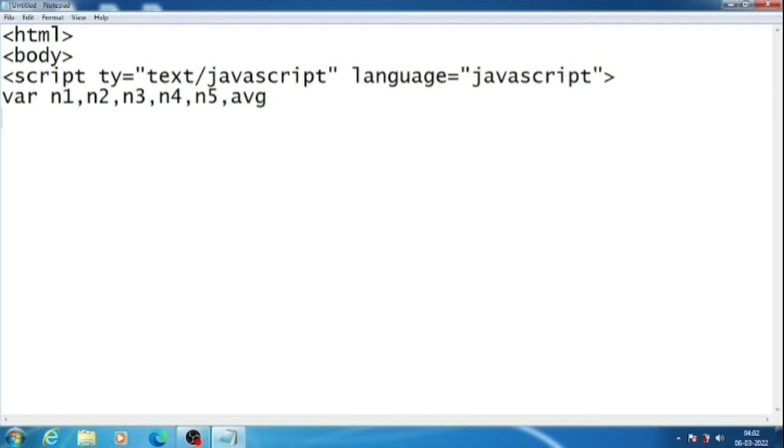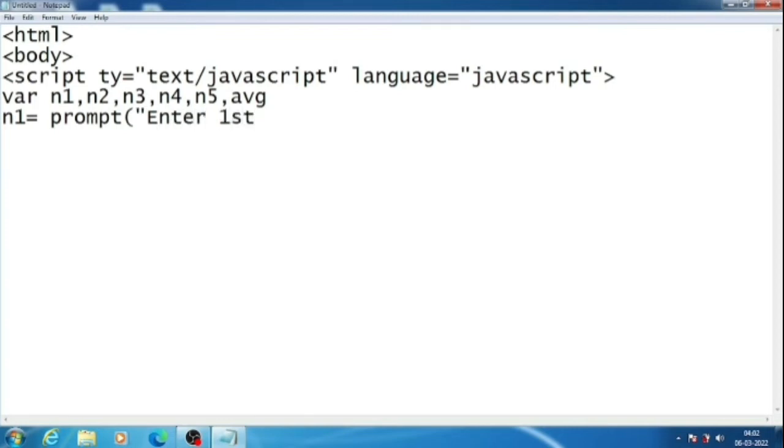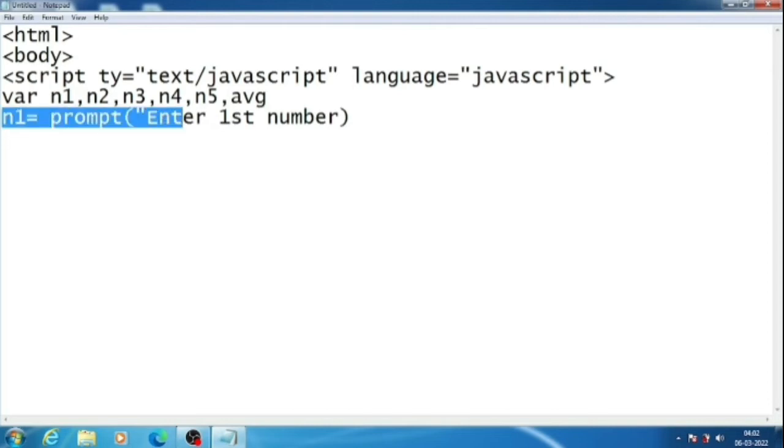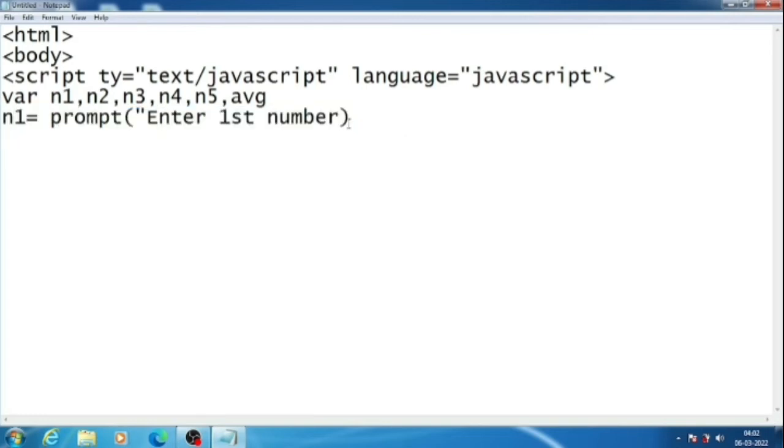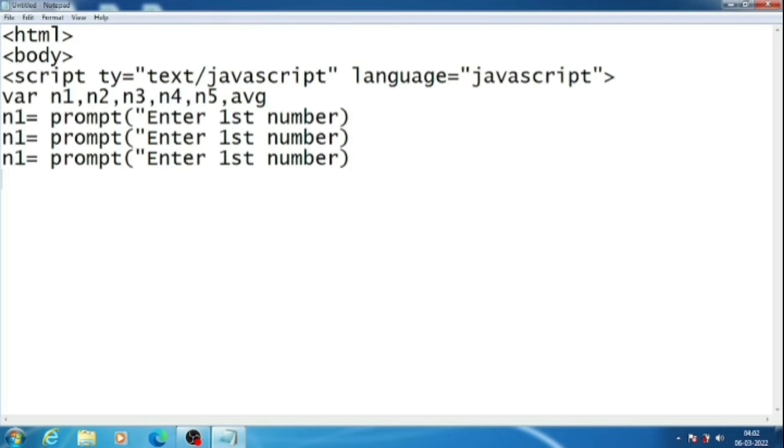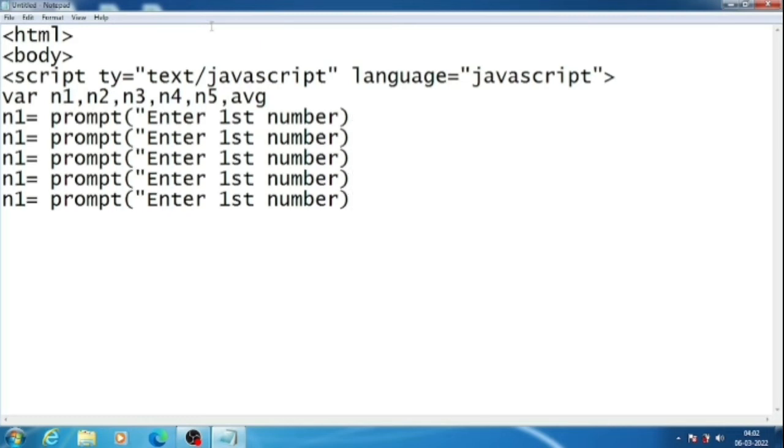Now we will use a prompt dialog box. So n1 equals prompt enter first number. Then bracket close. And we will copy this line four more times. Because I am not going to type the same statement again and again. Now we will change the value n1, we will make it n2, n3, n4, n5.